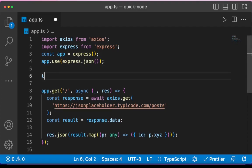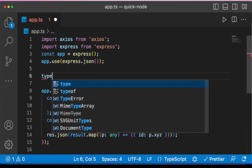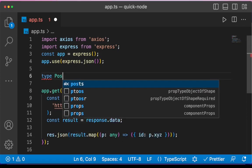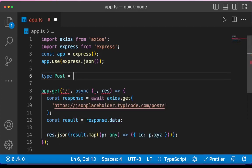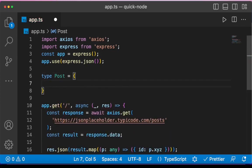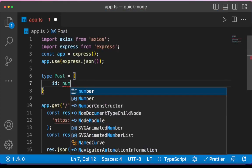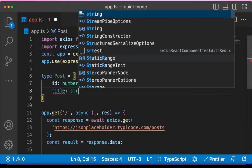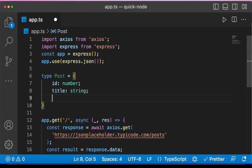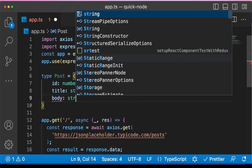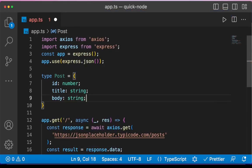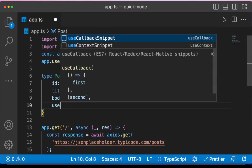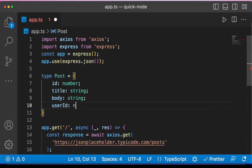let me create a type for posts. I will call this type Post. It has ID, which is number, and title, which is a string, and body, which is also a string. And finally, userId, that is a number.